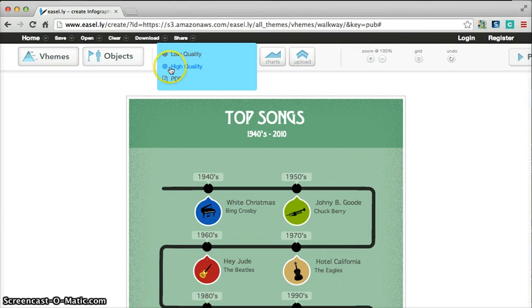So this is another great way to present information very visually to your class or have your students create these as well.